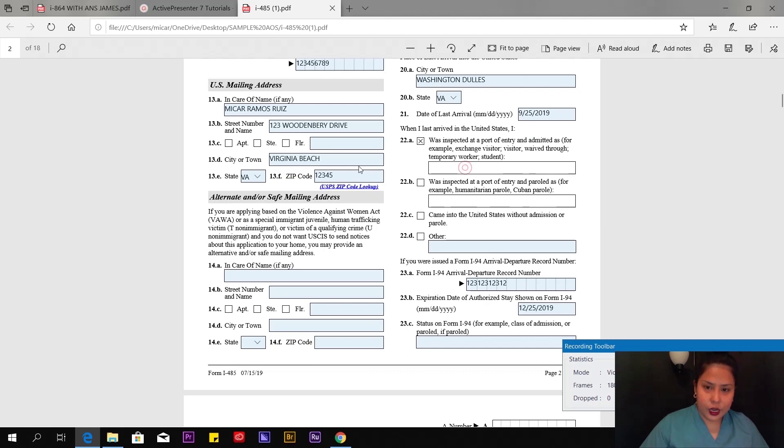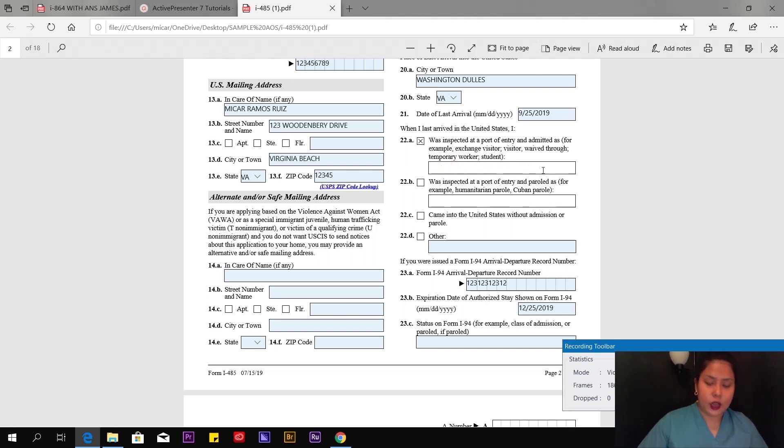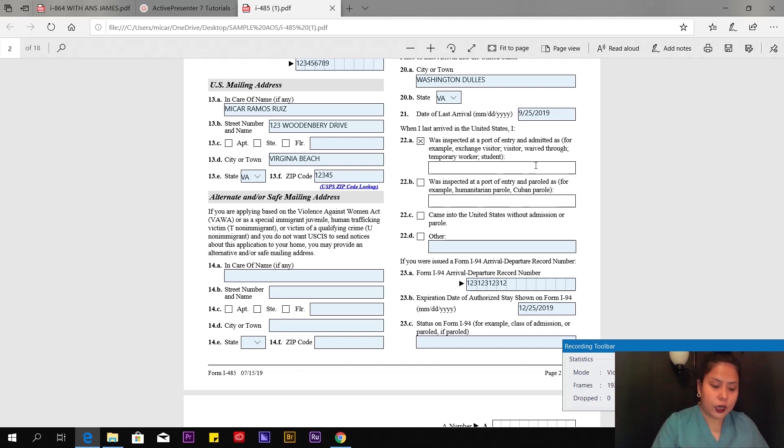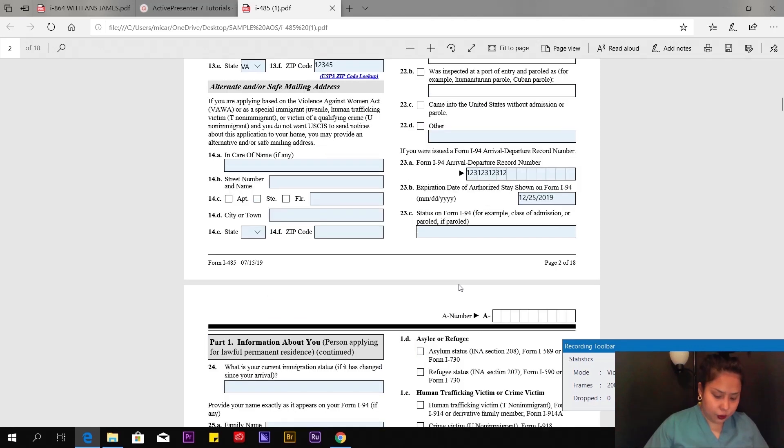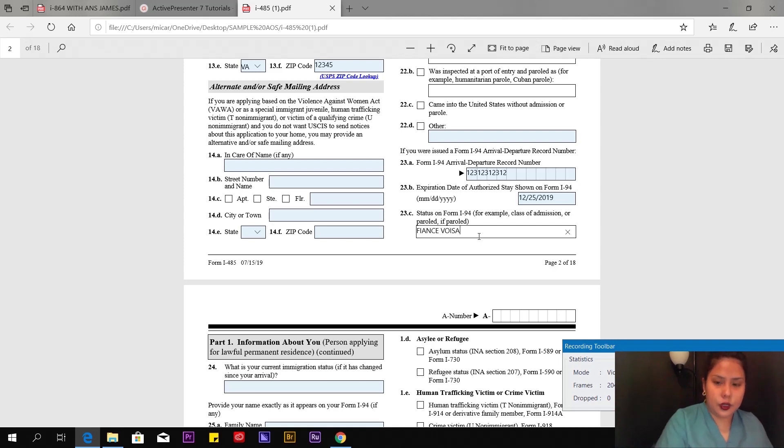Before I nearly forgot, here at 22a, you're going to put K-1 visa, K-1 fiancé visa. Don't forget. I couldn't type it here, so I suggest you write it in. Jot down notes on which number you couldn't answer. Status on form I-94—of course, K-1 visa or fiancé visa.